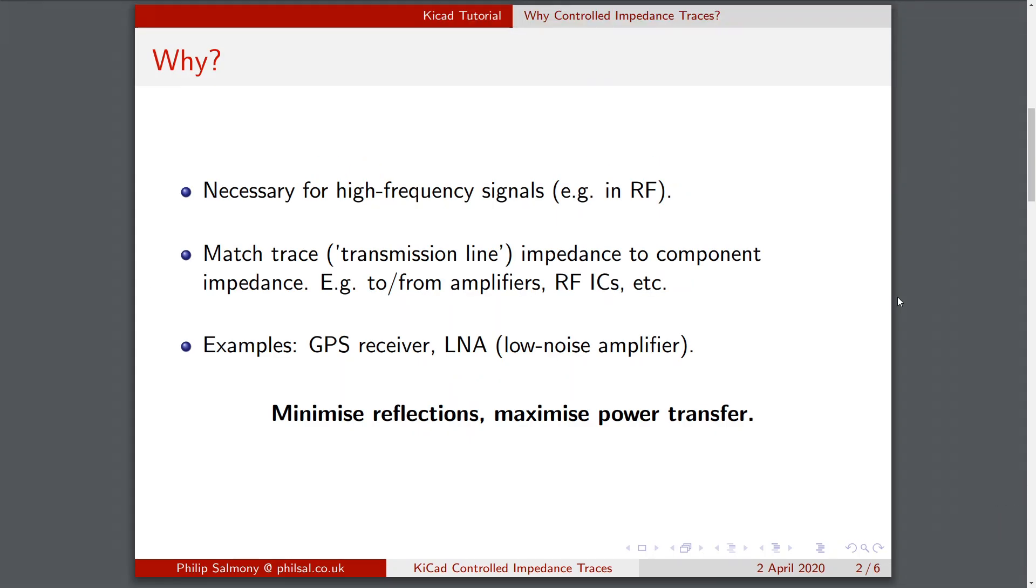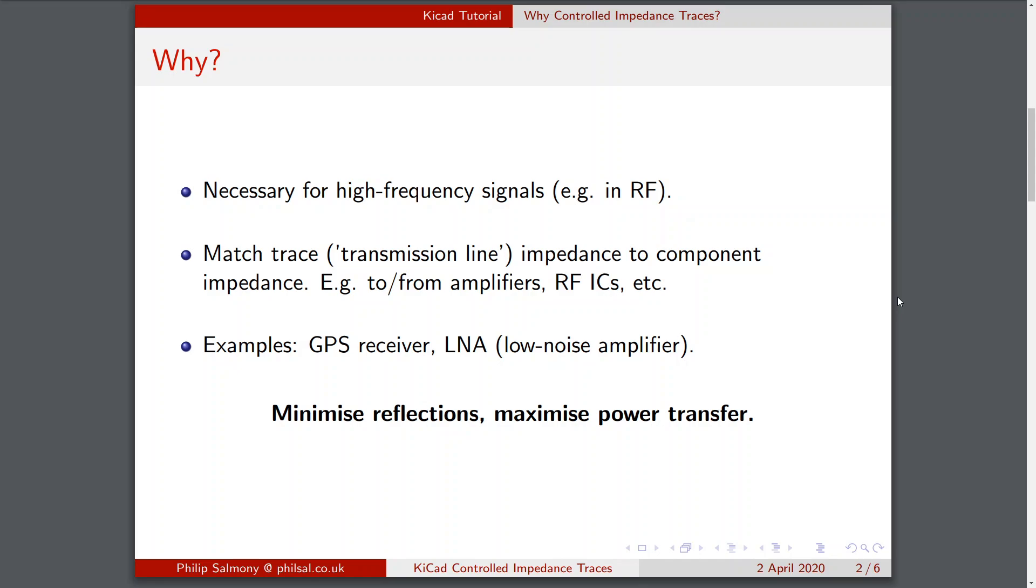Controlled Impedance Traces are necessary when we're talking about high-frequency signals, for example in RF, several hundreds of megahertz and gigahertz ranges. We need controlled impedances to match traces, which are transmission lines, to component impedances. So your component, your integrated circuit, might have an input impedance of 50 ohms. We need to make sure that the impedance of the trace feeding into that IC is also 50 ohms. This could be to and from amplifiers, radio frequency integrated circuits, and so forth. Some common examples are GPS receivers, which might have a 50 ohm antenna input, and low noise amplifiers. In effect, we want to minimize reflections and thus maximize the power transfer between components.